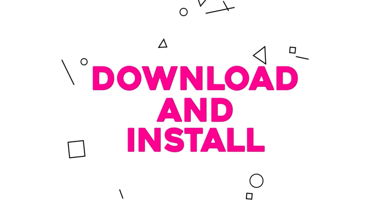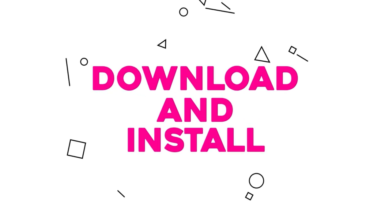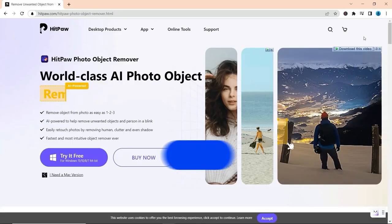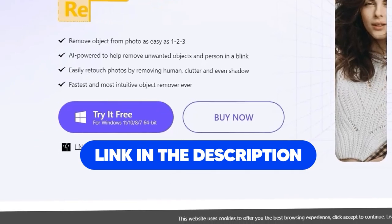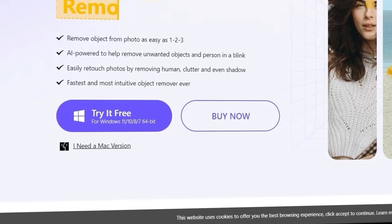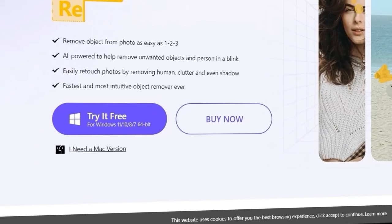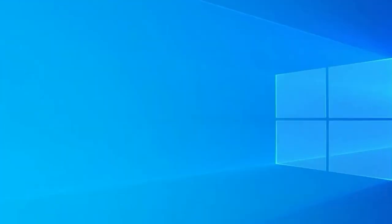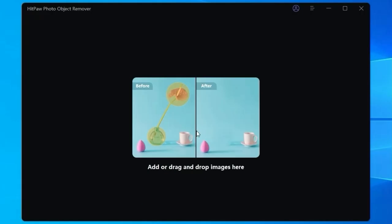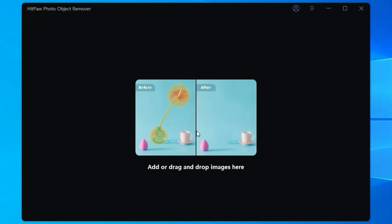The first step is to download and install HitPaw Object Remover. Head over to the official HitPaw website by clicking on the link in the description box and selecting the appropriate version for your operating system. Once installed, get familiar with this user-friendly tool by testing its features and capabilities. Start by removing unwanted objects from various photos and videos to practice using the software.